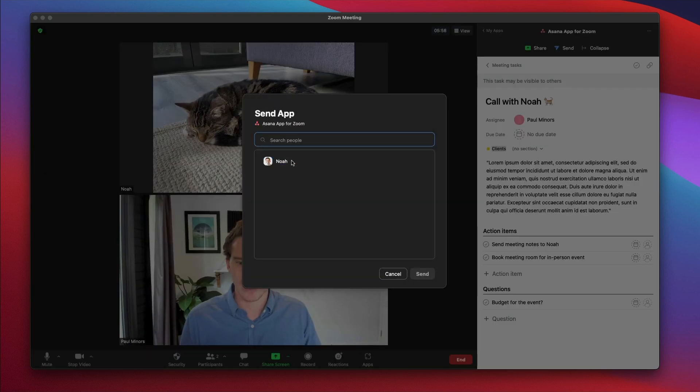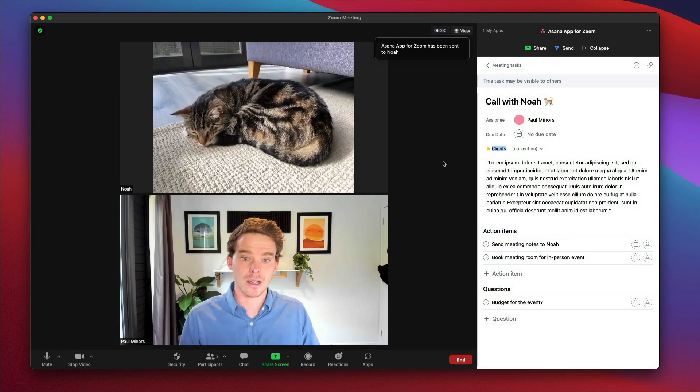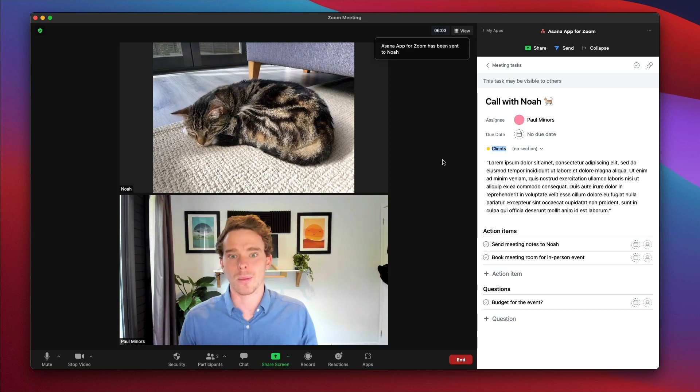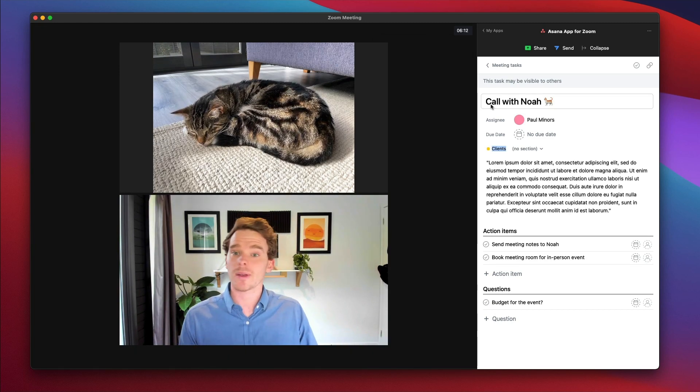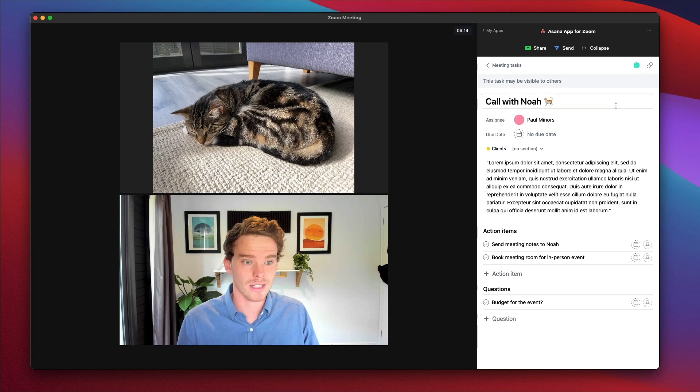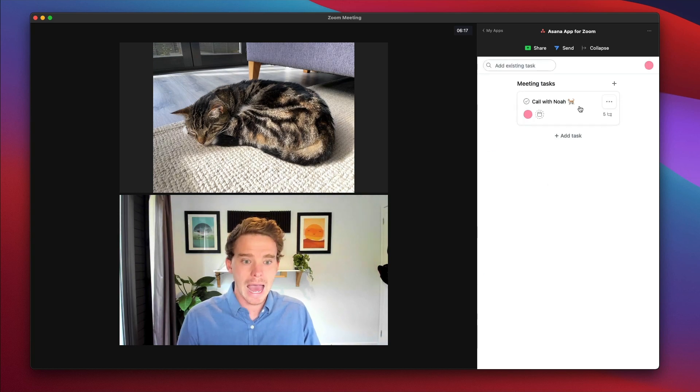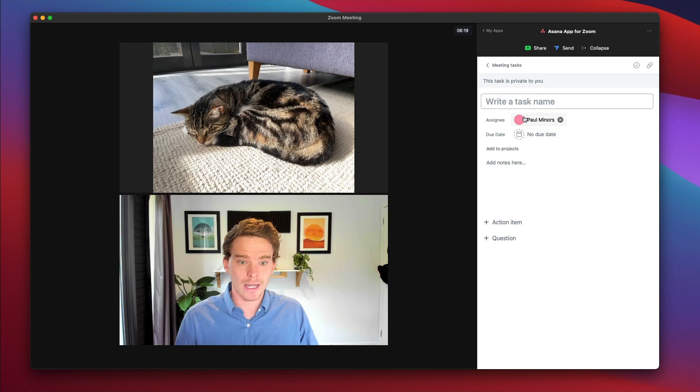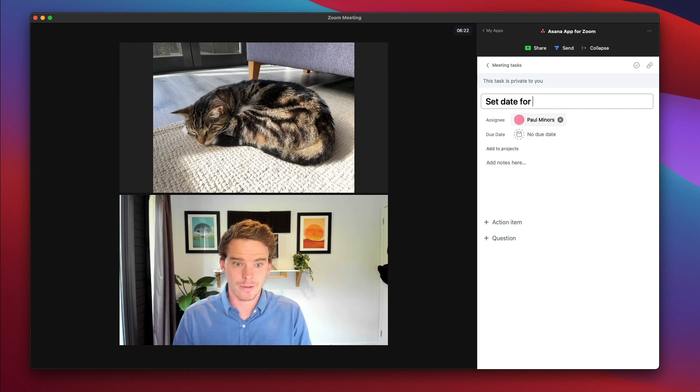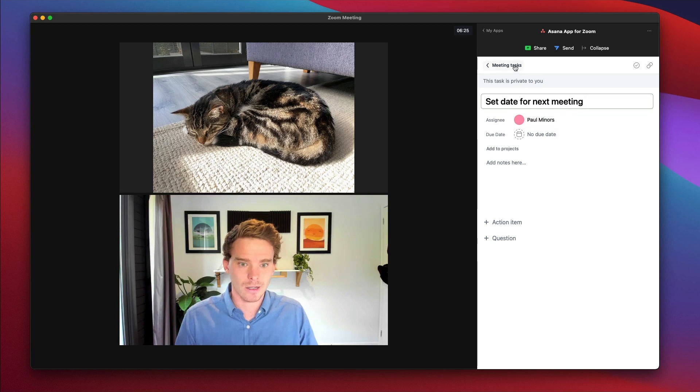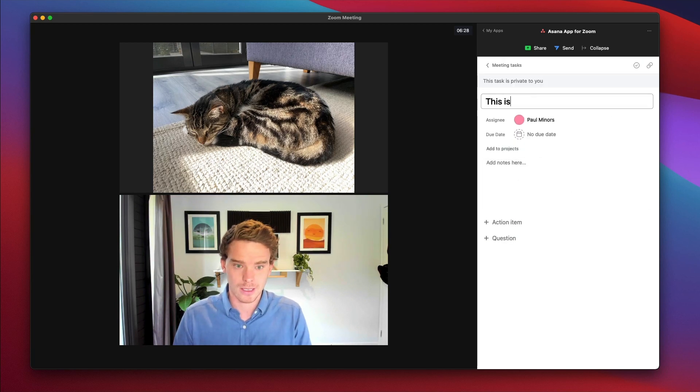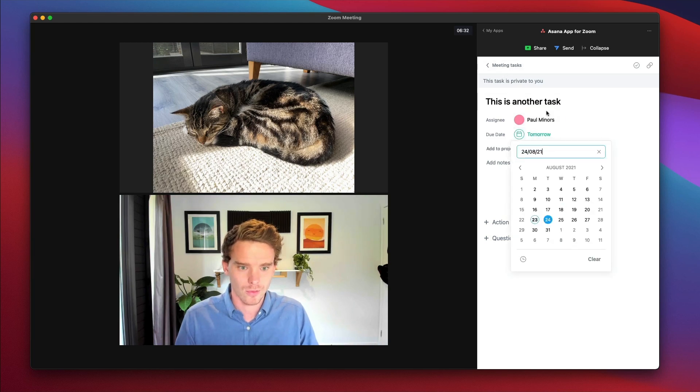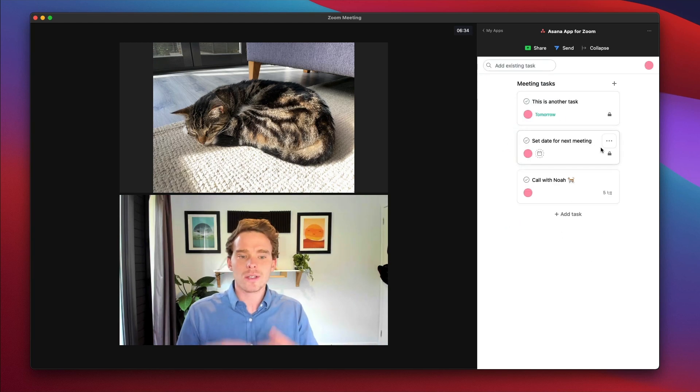And I can send this task to the other participants in the meeting as well. I can select them and say, hey, Noah, he's been sent this task. He can now bring that up in his Asana account if he wants to. A couple of other things I can do. I can mark the task as complete if I want. Actually, I'll leave that open. And if I go back to the meeting tasks, I could create another task. I could say, set date for next meeting. And I'm going to assign that to myself as well. And let's do another one. This is another task. And let's do that tomorrow.